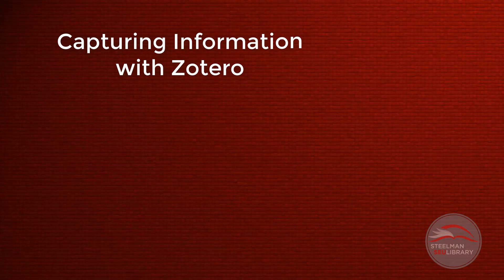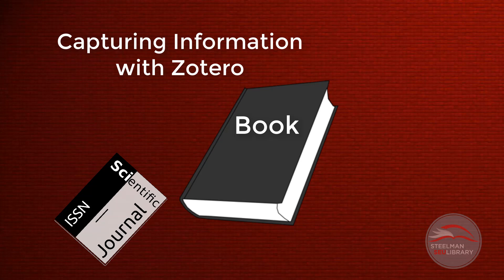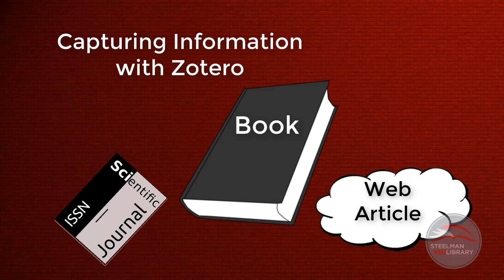Saving journal articles and their citations is easy with Zotero. Zotero can save journal articles, books, and web articles.